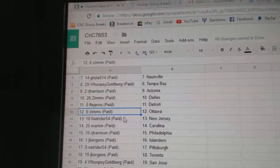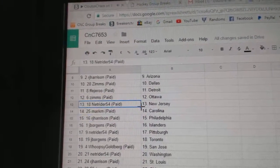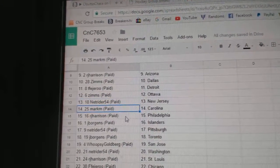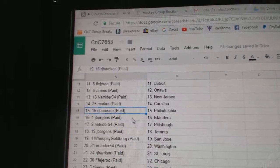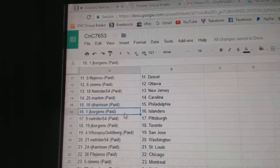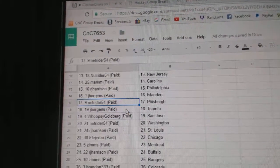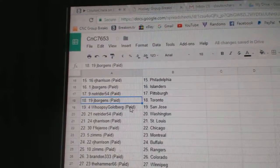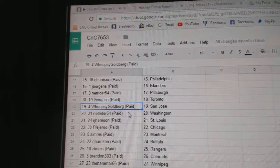FF Detroit. Zim's, Ottawa. NetRider, New Jersey. Mark M, Carolina. RJ, Philly. JB, Islanders. NetRider, Pittsburgh. JB, Toronto.